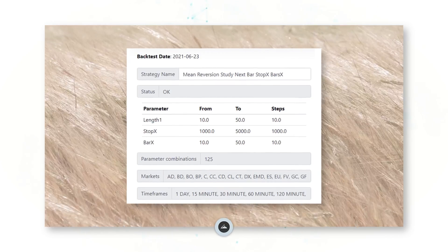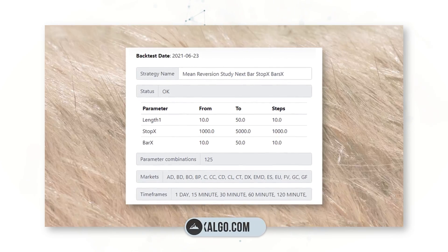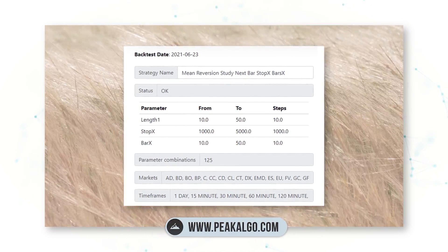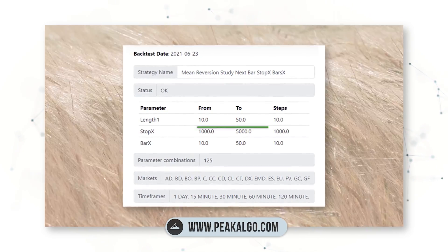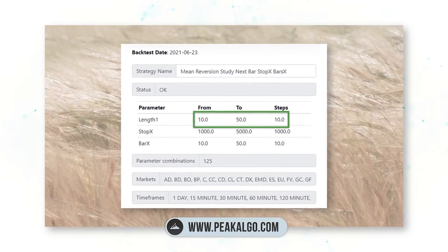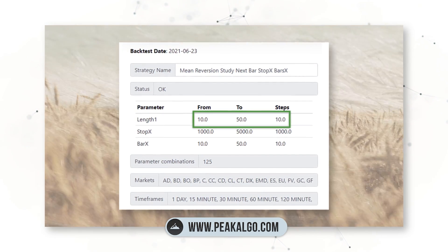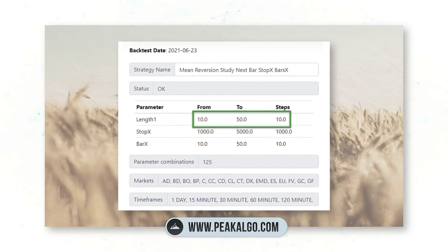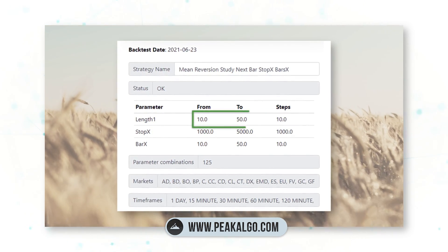This simple strategy is looking for markets that revert to the mean — markets that trade in a sideways channel. Using our AlgoLab tool at peakalgo.com, we can test our length input from a value of 1 to 50. If we were looking at daily bars, we'd be testing from 1 day to 50 days.